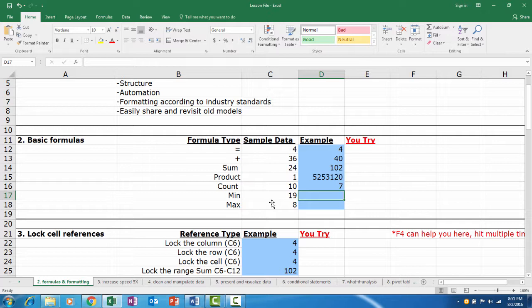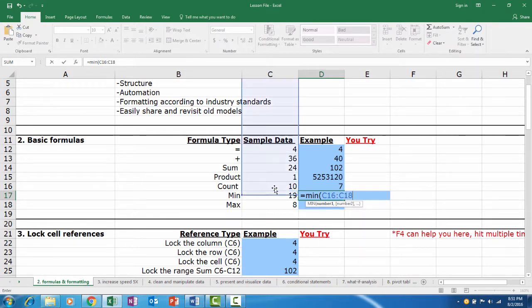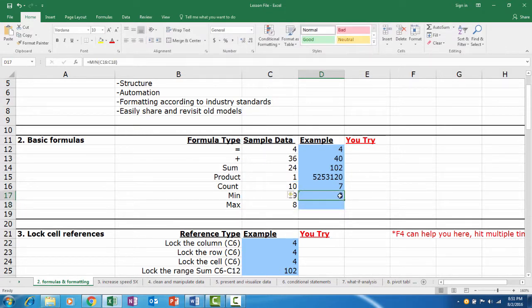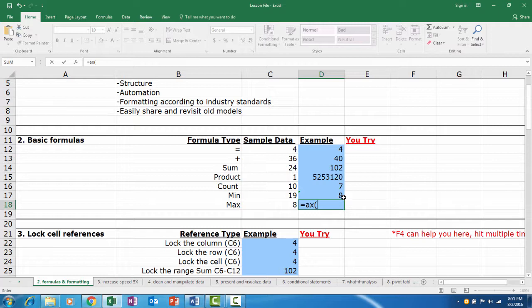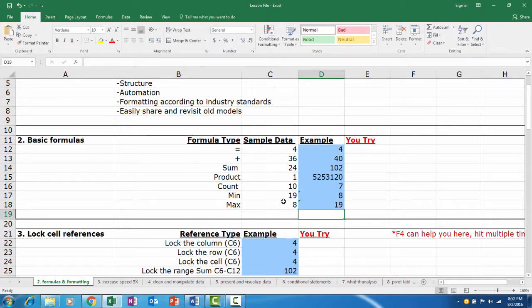Min. MIN will produce the lowest number in a range that we select. Now that you know many of the basic formulas in Excel, let's learn about some of the powerful formatting features.